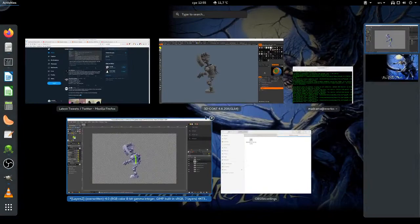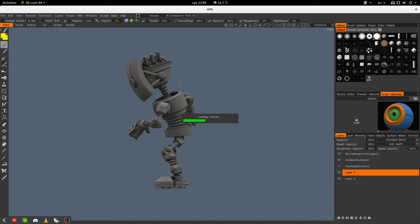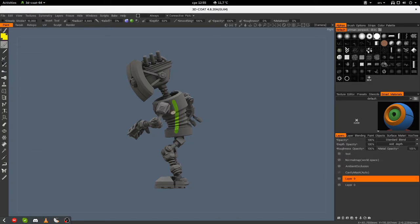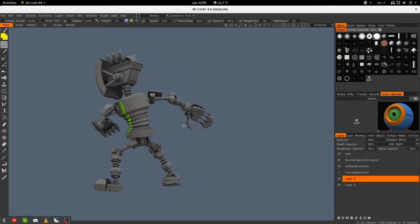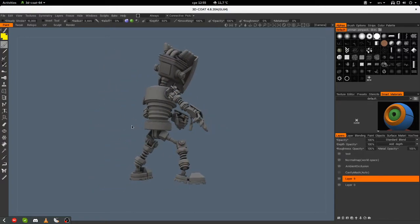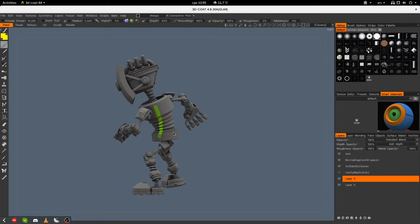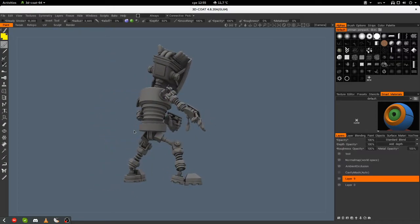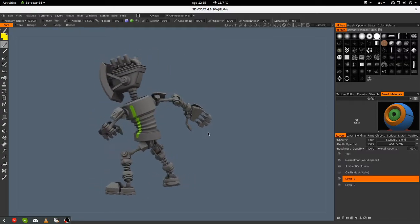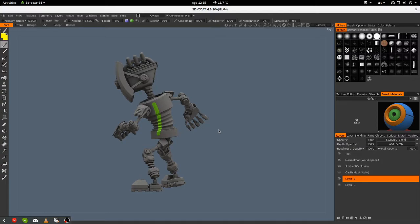Now I will return to my 3D Coat file, and the green line should appear on the left side of my robot. So it is where I expected it to be.